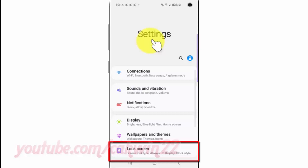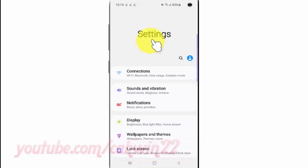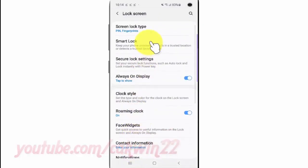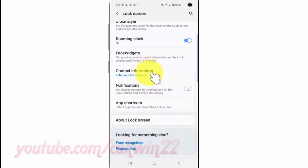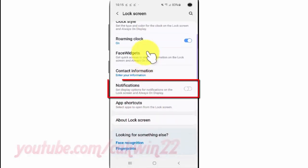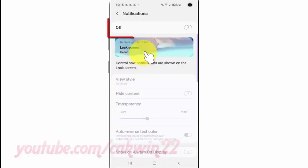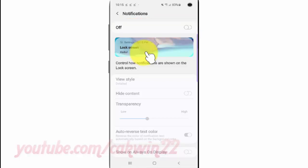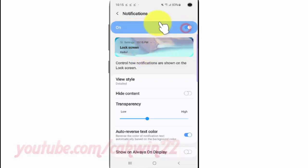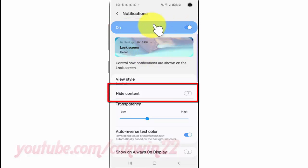Tap Lock Screen. Scroll down. Tap Notifications. Turn on Notification — tap Switch until Blue. Tap Hide Content Switch until Blue to Hide, or tap until Gray to Show.